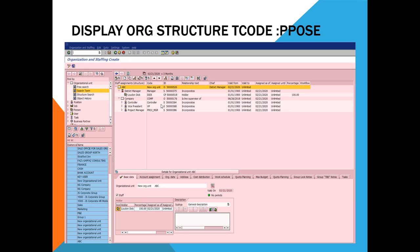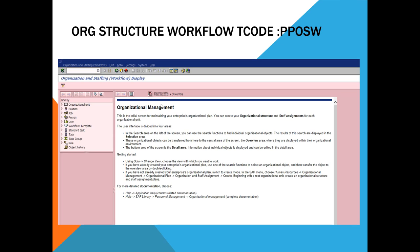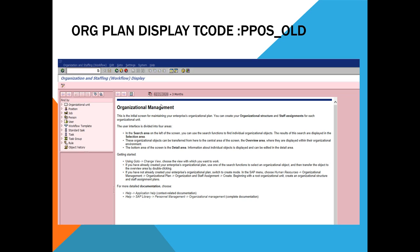The next one is PPOSW. As I said, workflow is heavily dependent on SAP HR because they send a user to a user ID. Most of the time the user ID is associated with a position, a personal number, and our position, and then the position reports back to the org unit. So these are very important. SAP created a separate transaction for workflow which we will discuss, and then you have another one: PPOS underscore old.